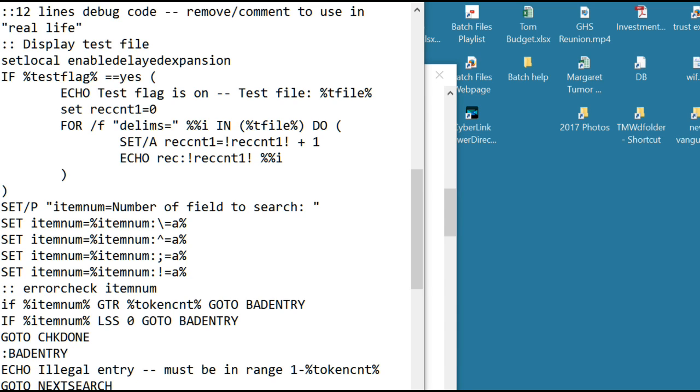Delayed expansion variables again can't be used for file names so you've got to structure your code so that you never use a delayed expansion variable as a file name. They just don't seem to work.